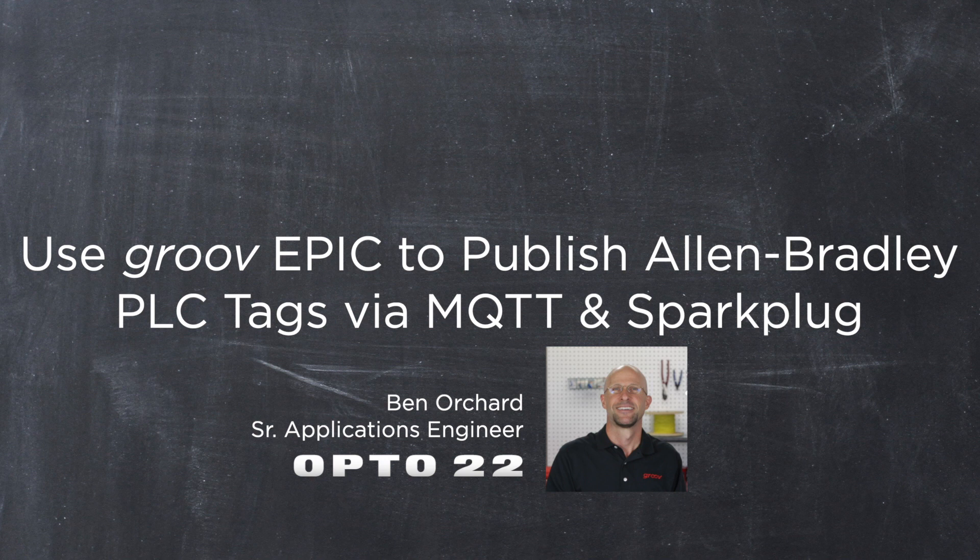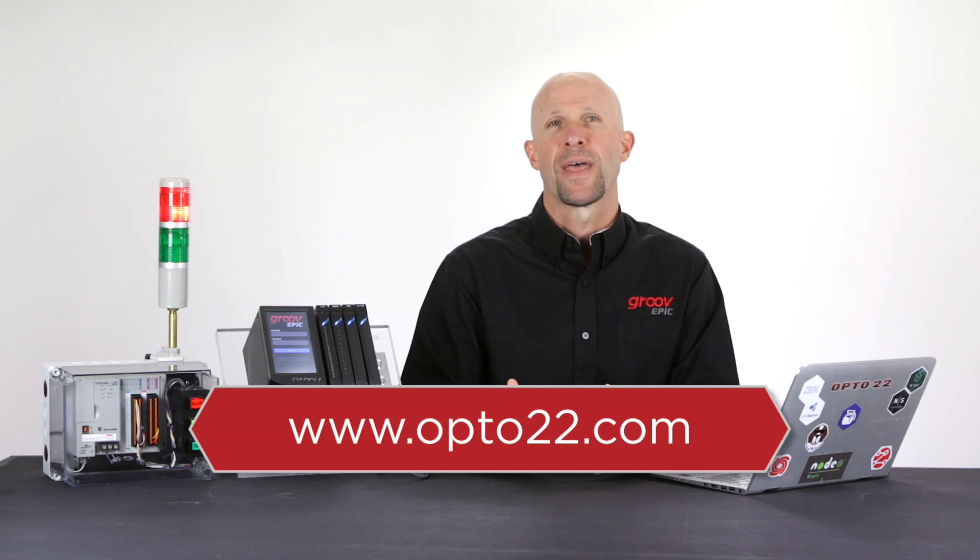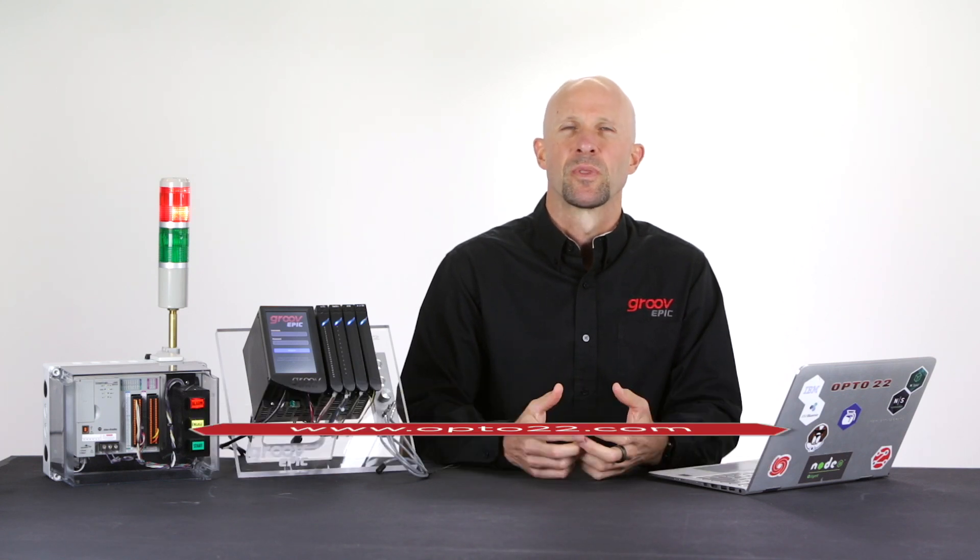In this workshop video I won't dive into the features and benefits of MQTT for automation. For more on that check out opto22.com.